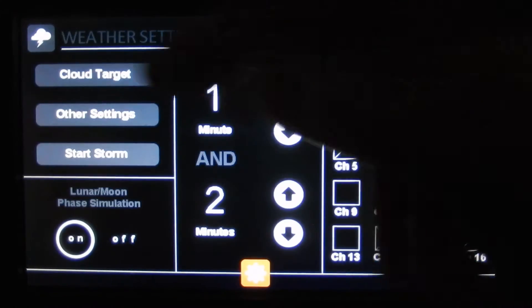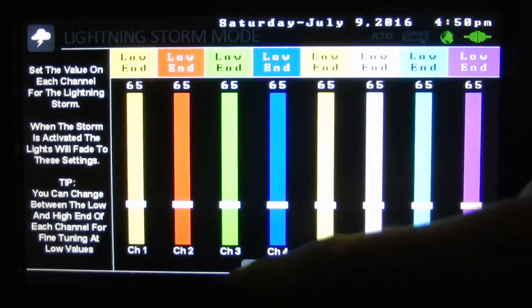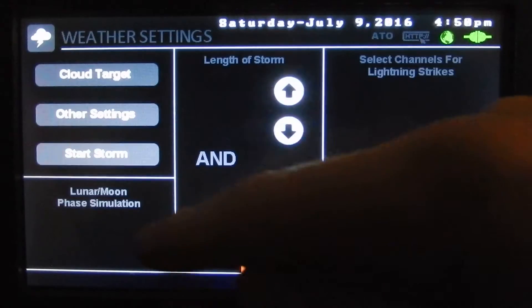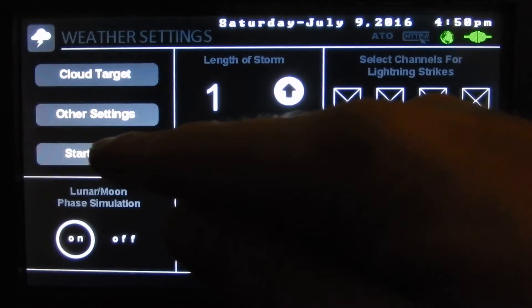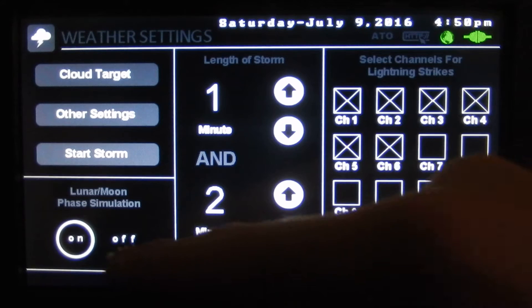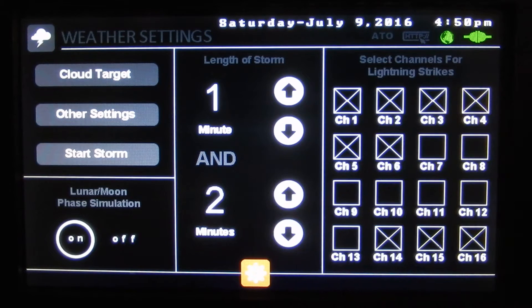Here are our weather settings. Here we can set our cloud target and the 16 different channels. There are a bunch of other settings and we can start and stop our storm here, and we can turn on a lunar mode phase simulation.